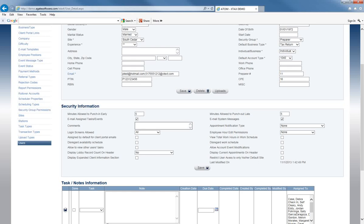The comments section is for any notes related to the employee that you want to keep track of. Only the administrator can see these notes, so if you type something here, the employee will not be able to see their own notes unless they have admin rights within the system.